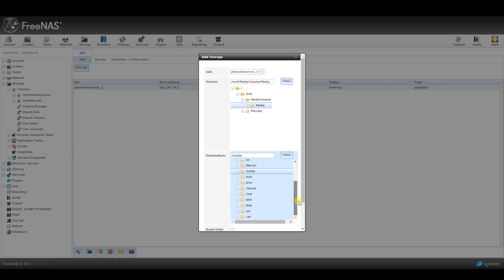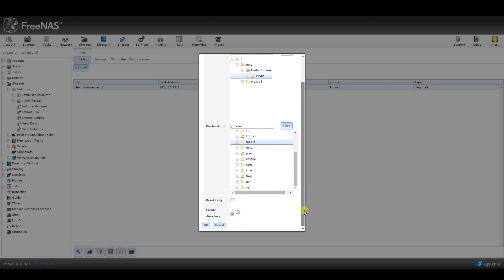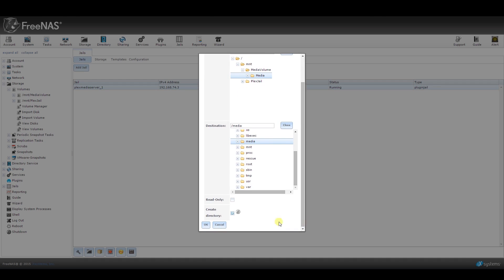For the destination location, just assign it to the media folder that the system already created. Once done, click on OK.